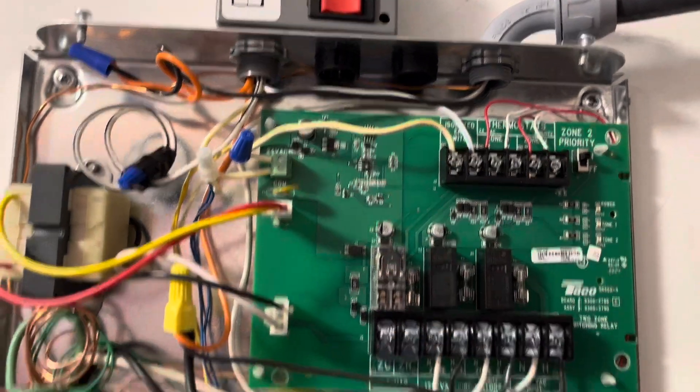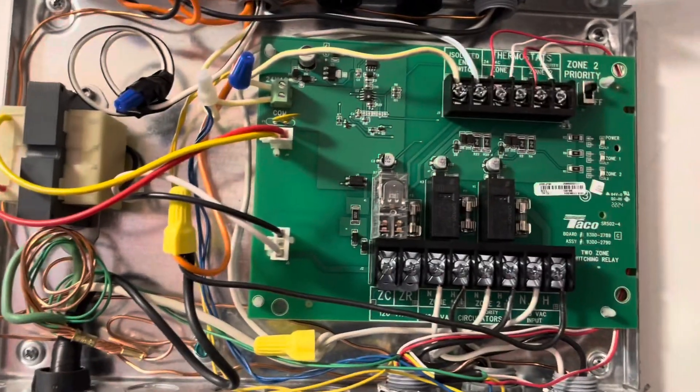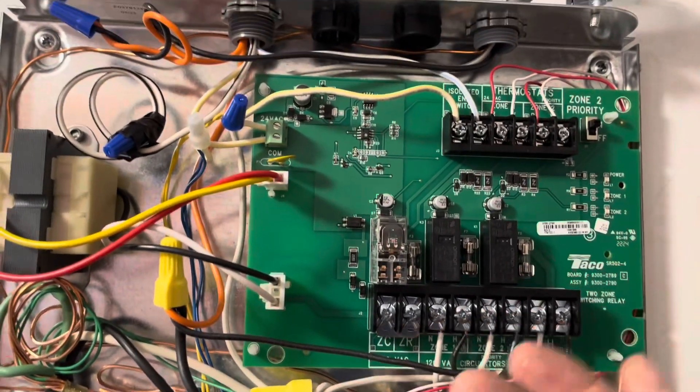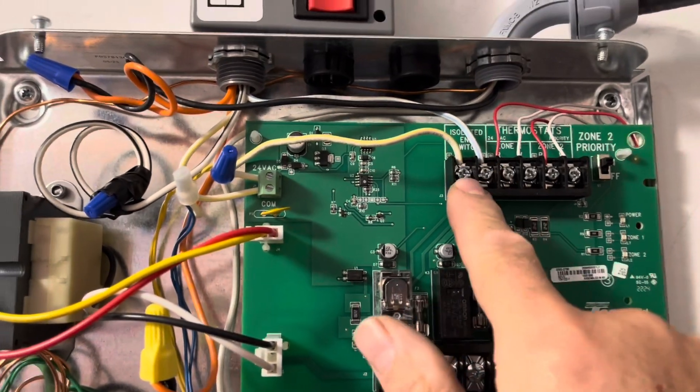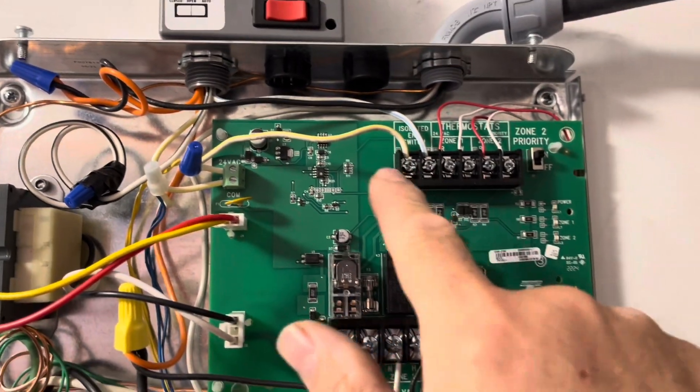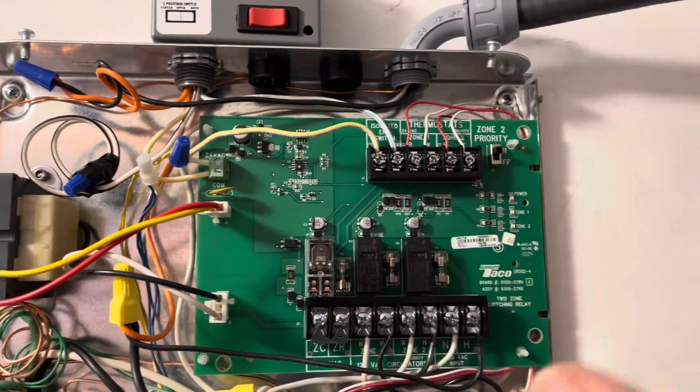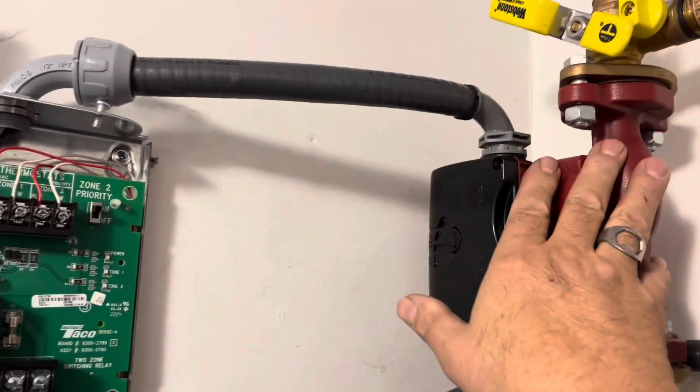And whenever any zone calls for heat, this switch is closed, which means whenever any zone calls for heat, the primary motor will activate.